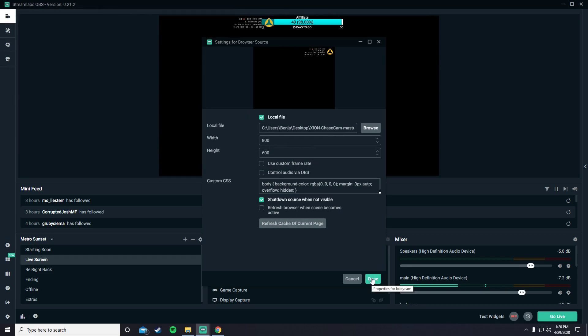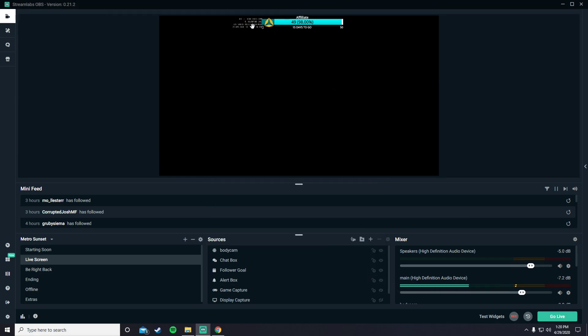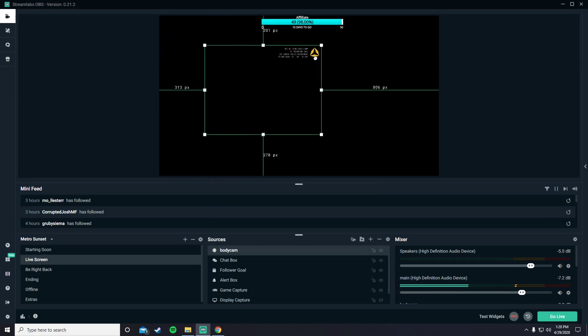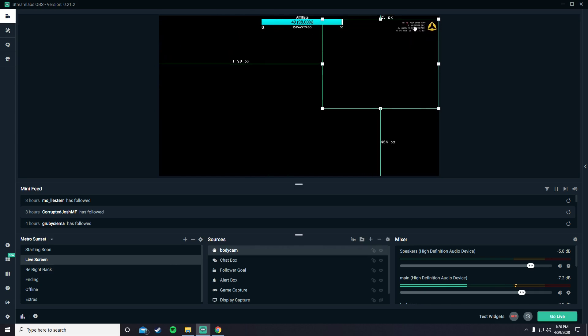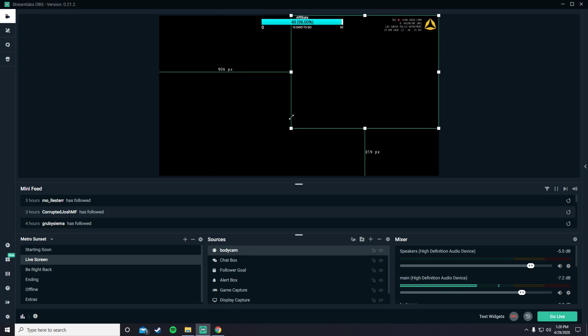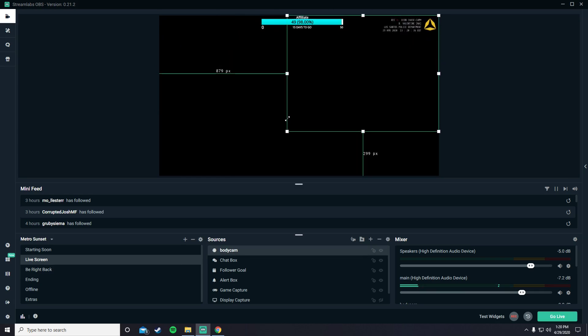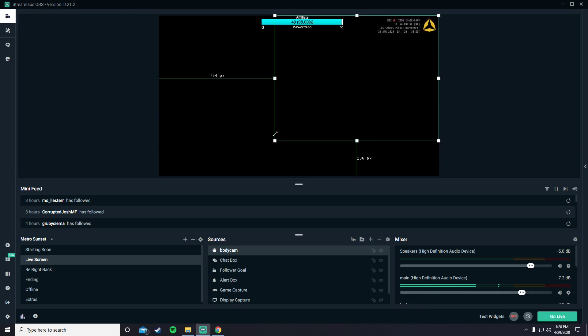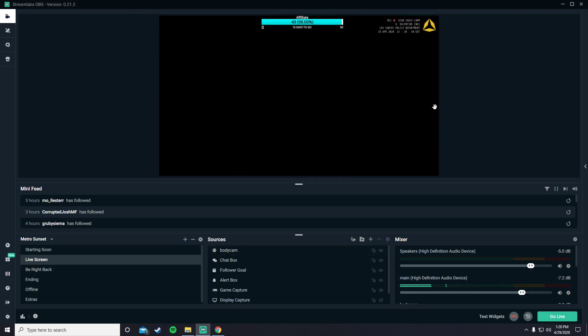Alright. Then you press done. And what you can do is you can move it around, increase the size. I think yay big is enough. And there you have it.